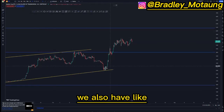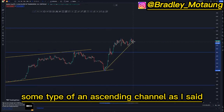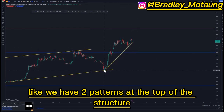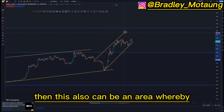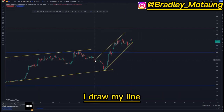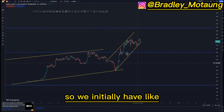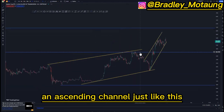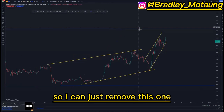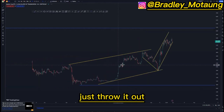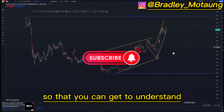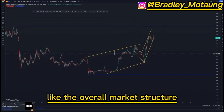Looking at this area here, we also have some type of an ascending channel. As I said, we have two patterns at the top of the structure. This can also be an area where I draw my line just like this, so we initially have an ascending channel just like this. I can remove this one, and we also had a pattern around this point here, which is no longer useful, but you can just throw it out so you can understand the overall market structure.